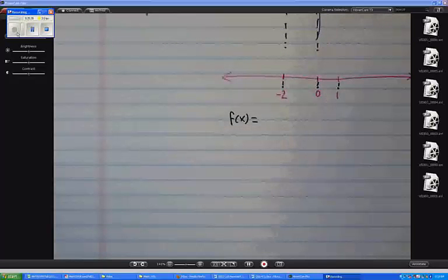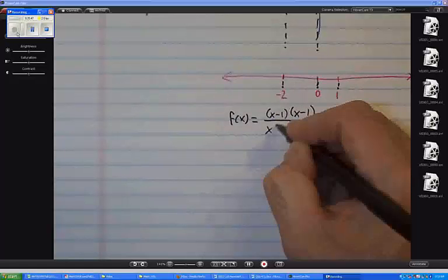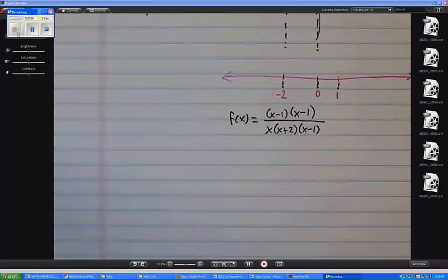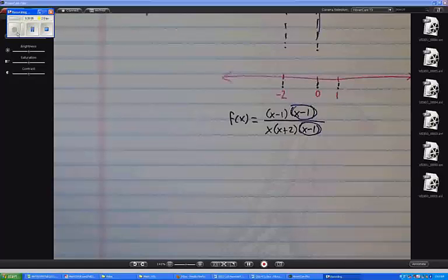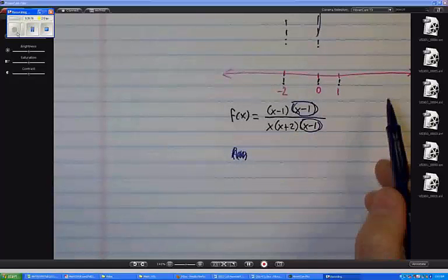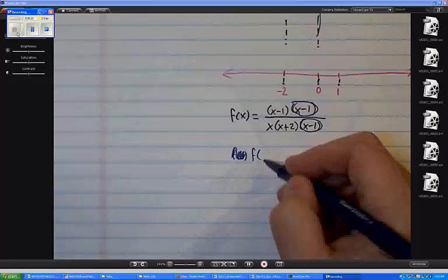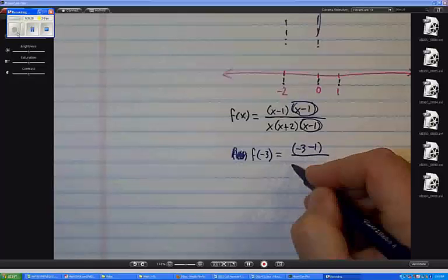The function is f of x equals x minus 1 times x minus 1 over x times x plus 2 times x minus 1. I can cancel the common x minus 1 factor, and as long as I account for the hole in the graph at 1, I'm okay. So I'll compute f of x for certain values — let's try a value to the left of negative 2. Let me try f of negative 3.